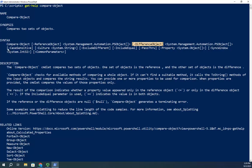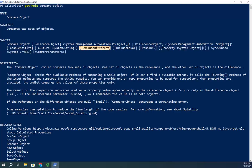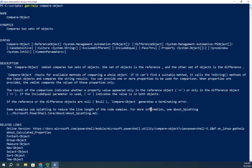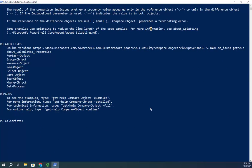We need a reference object and a difference object. We can also specify if we care about case sensitivity, whether to exclude differences, include equals, pass through, or look at specific properties. That can be really helpful, especially when dealing with something like processes. If you don't specify to only show the name, it'll show any difference — so if a process uses two seconds of CPU at one point and three seconds at another, it'll highlight it. Filtering by property makes sense.